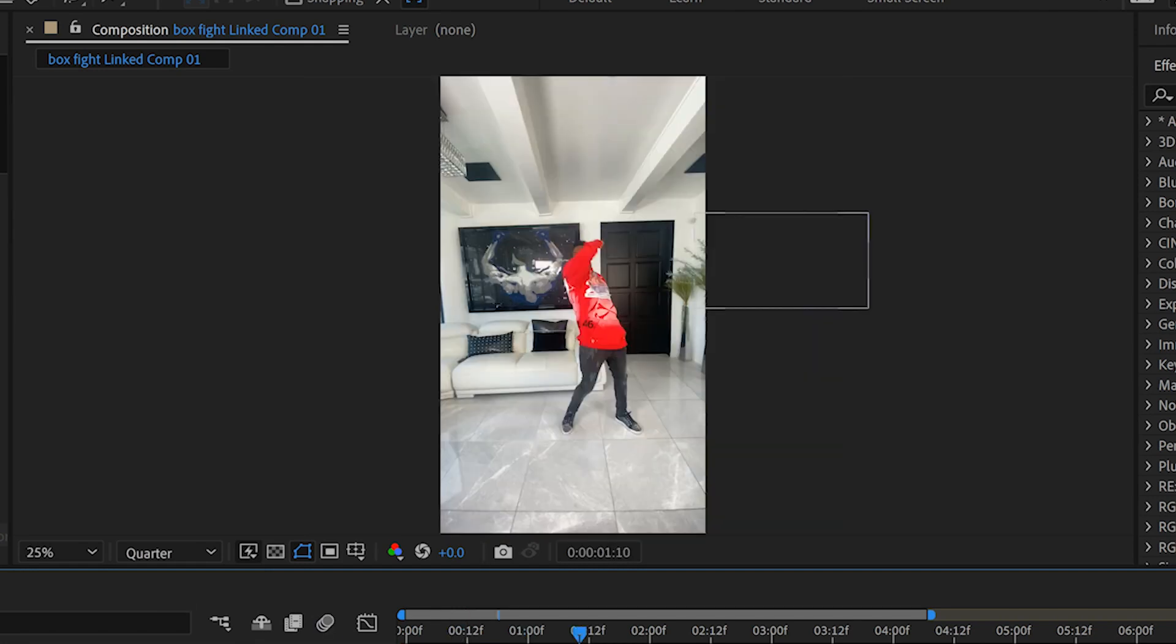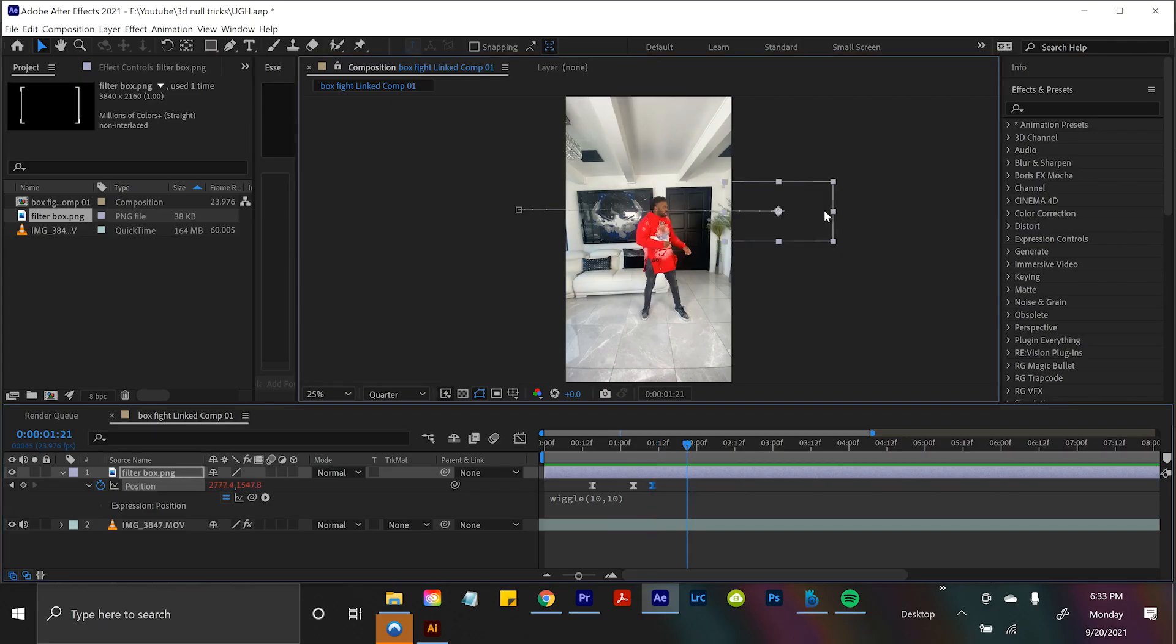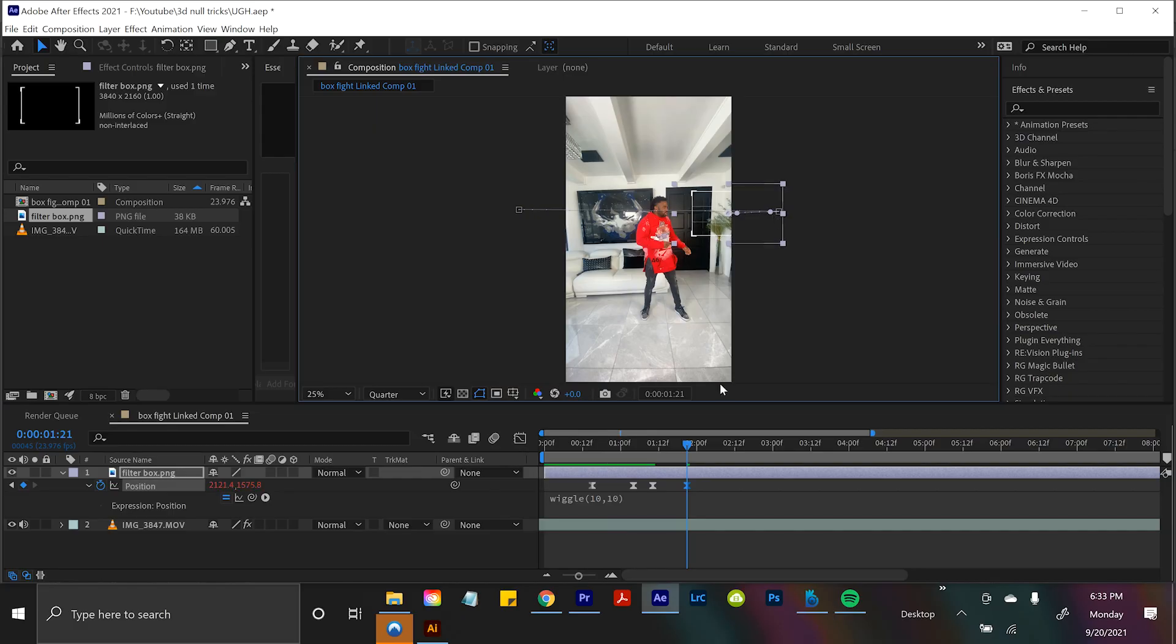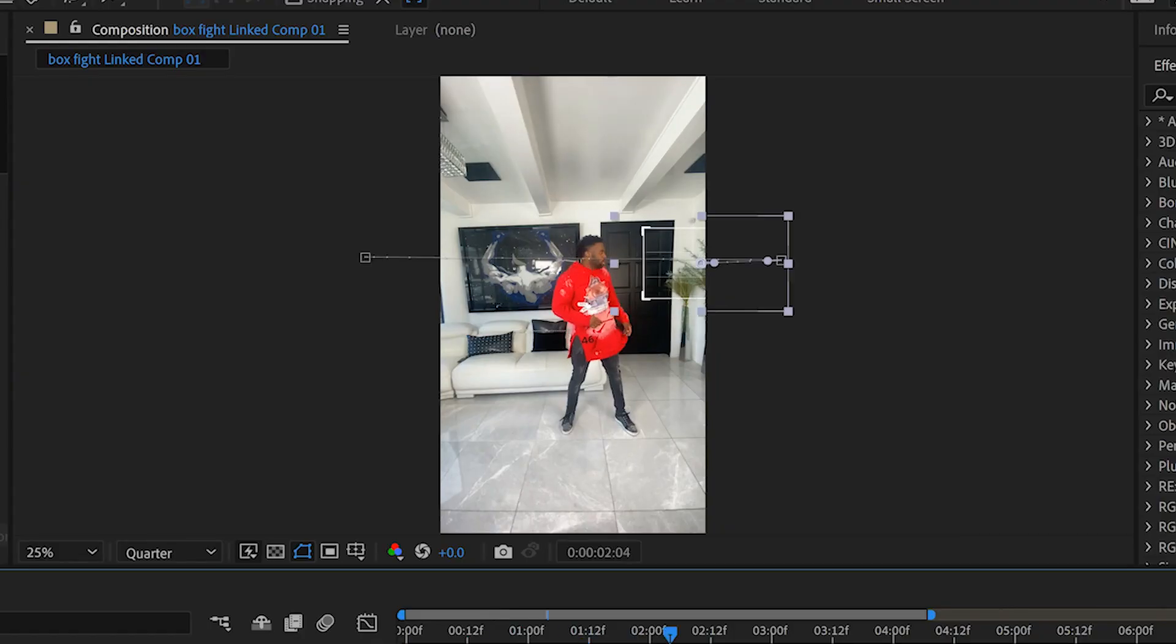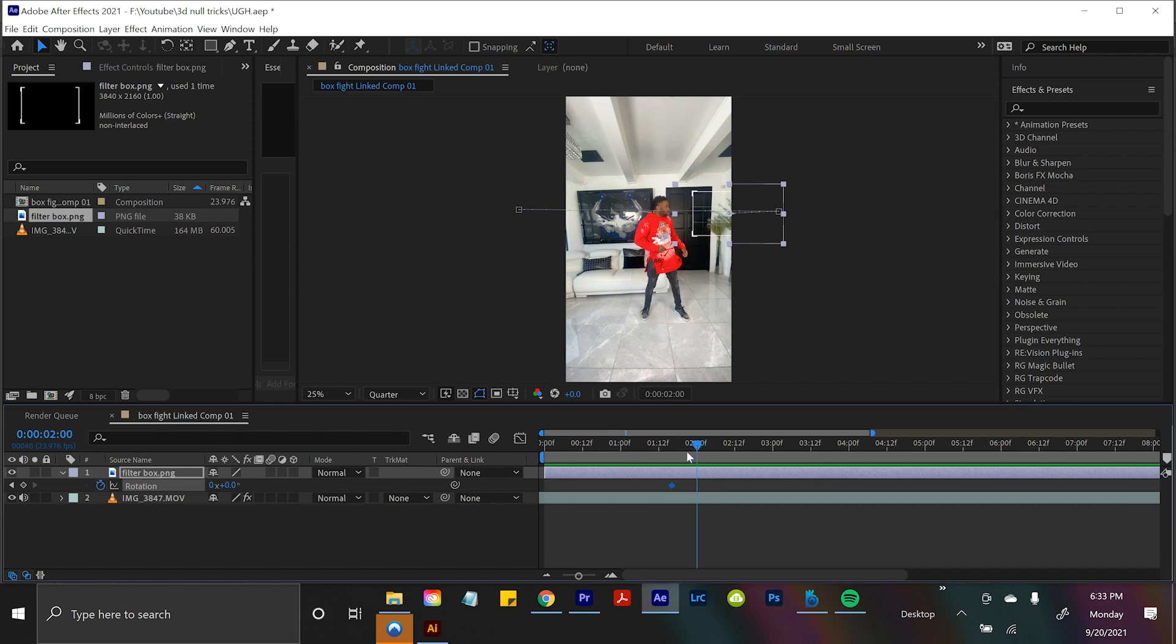And then I also had it, if you create a new position keyframe, you can have it come in just a little bit. And when it does that, after that last position keyframe, if you hit R for rotation, create a keyframe, just drag it backwards. So you have that first rotation locked in place.